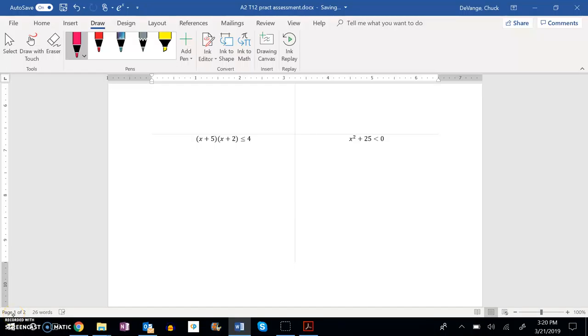We're going to solve this one right here. So first thing I'm going to do is subtract 25 from both sides to get that x squared all alone. And notice if I do that, I have x squared is less than negative 25.